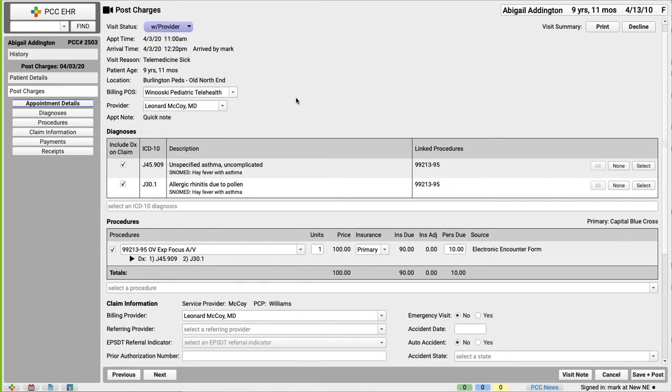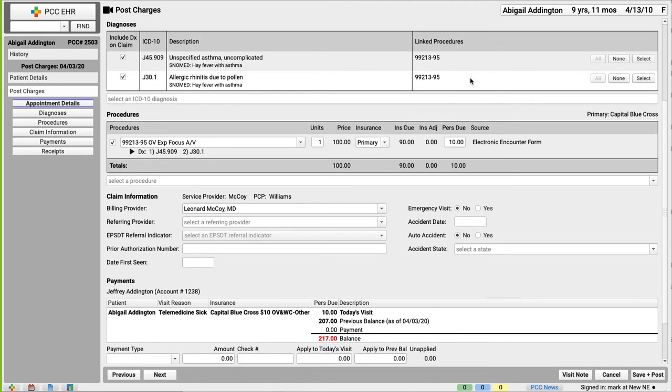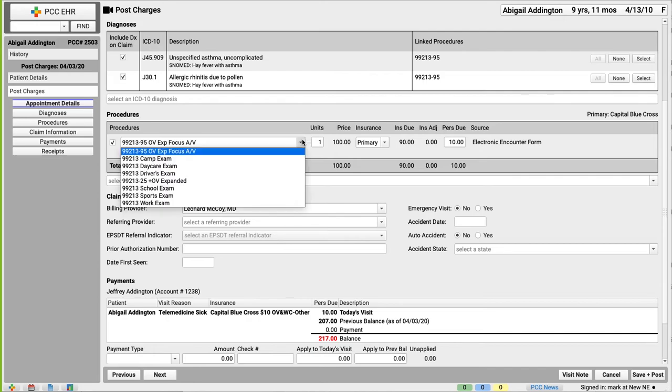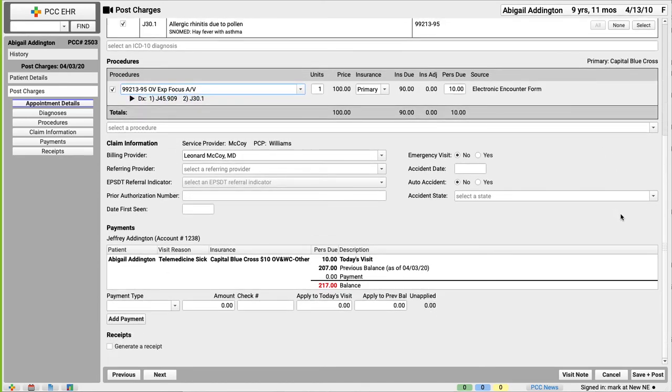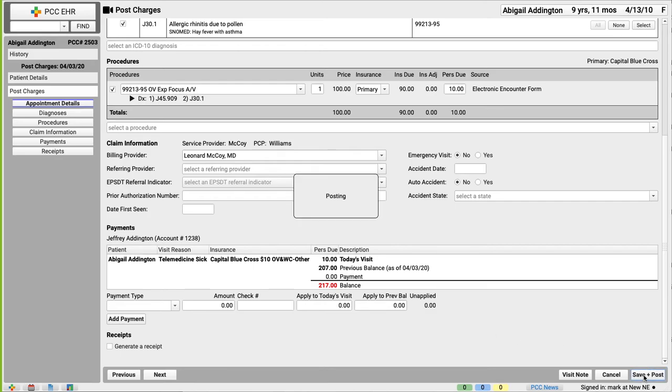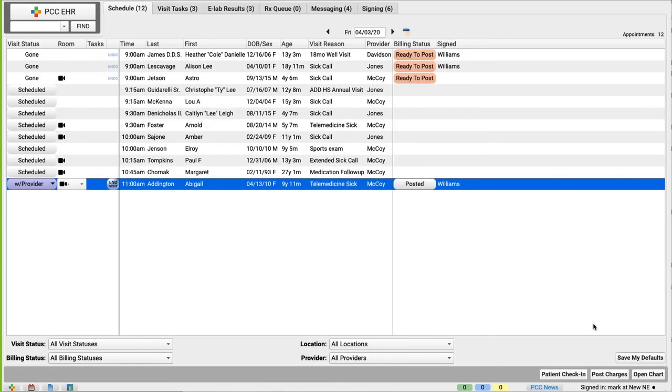Maybe. You can review and add billing diagnoses and procedures, even switch to a modified code if you need to, add additional claim information, and enter payment information if you have it. Okay, very cool. That's all in a post-charges video, I'm sure. But importantly, I can click save and post right here, and the claim will be queued up with the correct telehealth place of service for now, and the telemedicine visit codes that we're using for now, and we can go on to the next patient. You got it. You're done.